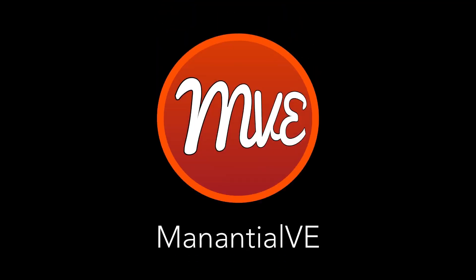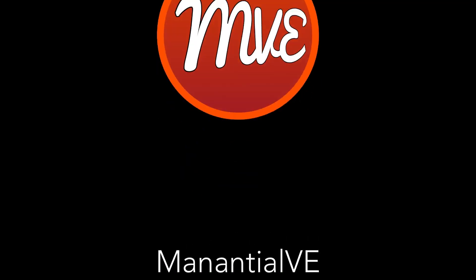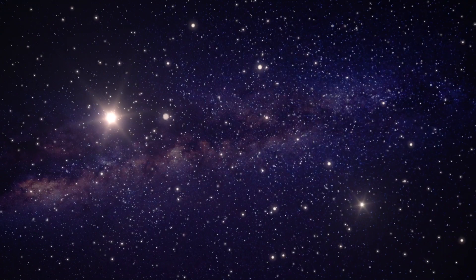Hi, this is Mananchel VE. In this episode, I'll show you how to create this effect.